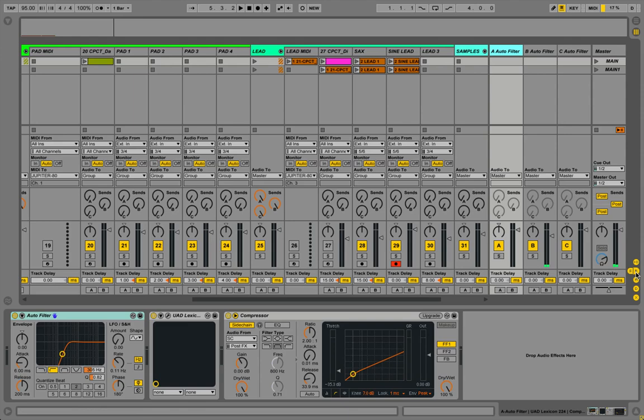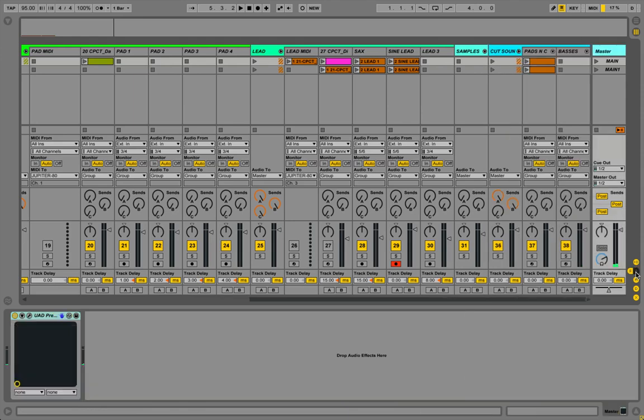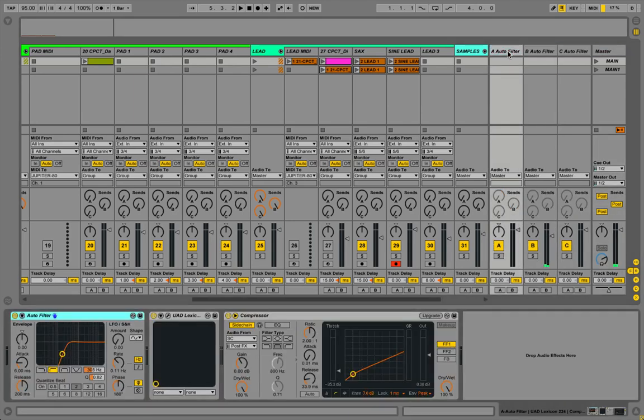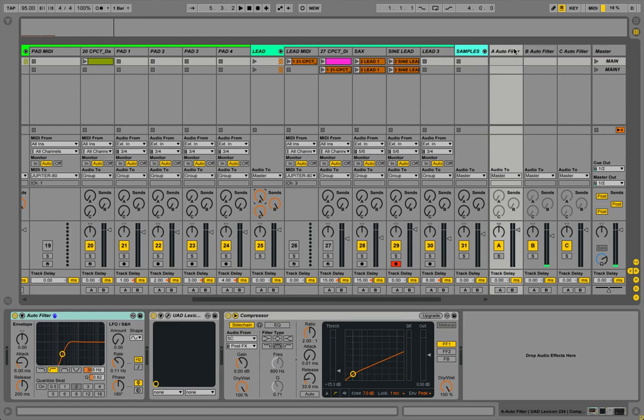First off, if you're not seeing return channels, it's this little R button down here. To send to them, we use our sends right here and this correlates to A - send goes to the return channel A and so forth. If you're not seeing your sends, same thing, press the S button.